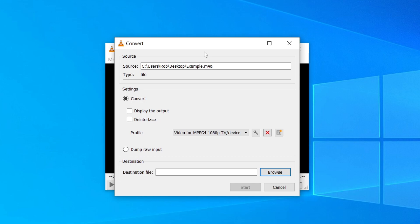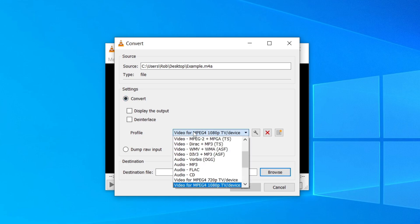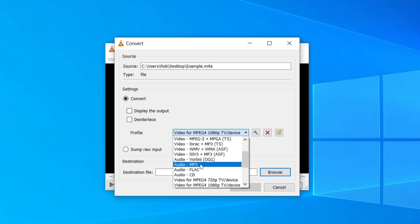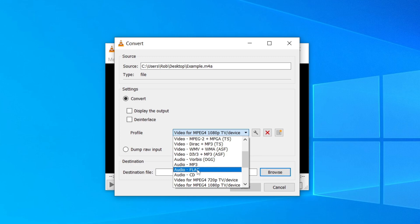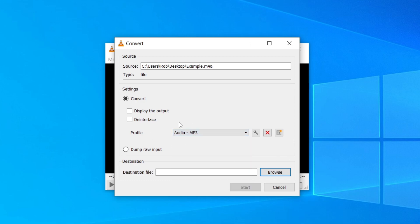We're now in the conversion menu. As you can see, that is the source file we selected. Under Settings, make sure Convert is selected. Then come down to Profile. Now here is really important as this is where we can choose what we're converting the file to. In my case I want it to be an MP3. But there are a ton of other options. You can do a CD file, FLAC, and there's video files as well. But MP3 is probably going to be the best for you.